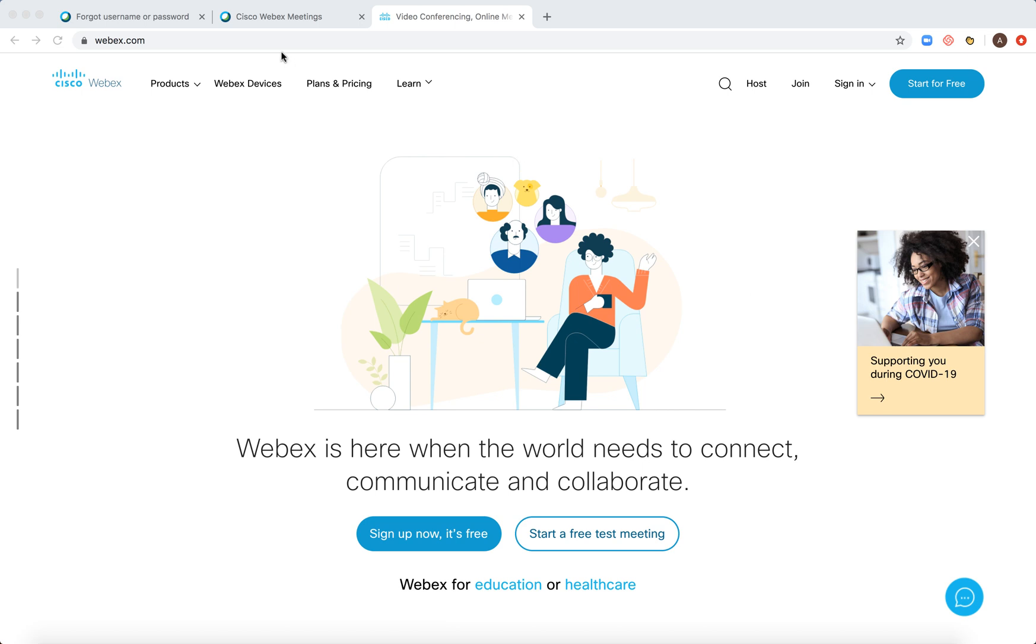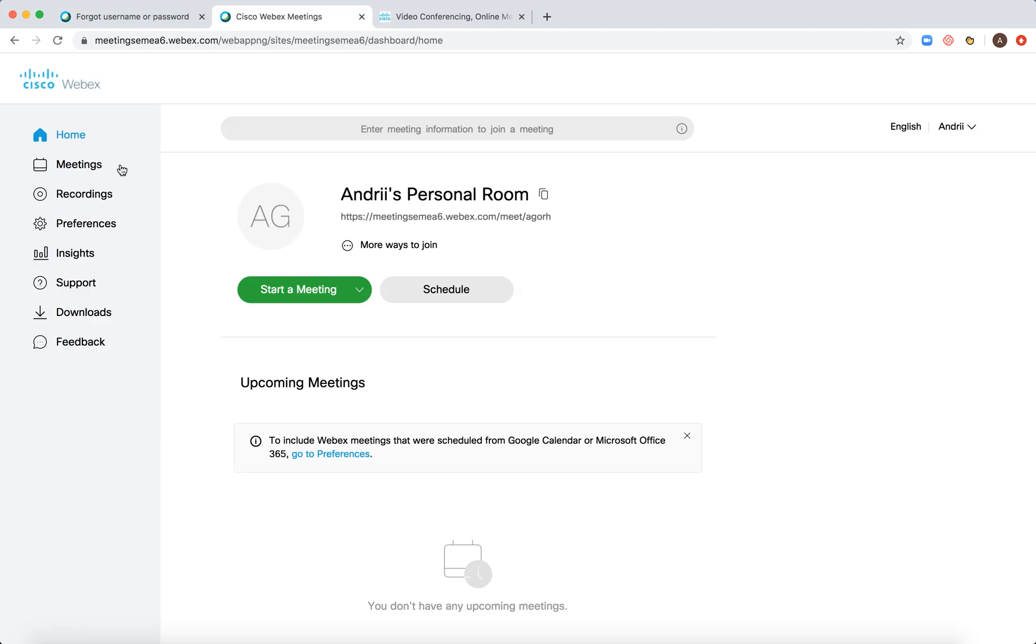Just go to webex.com, sign in or sign up, and then go to your dashboard.